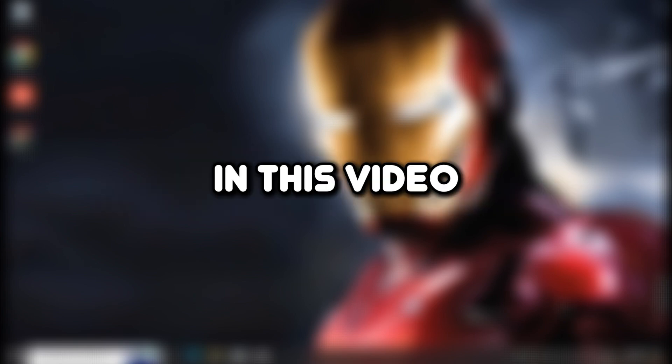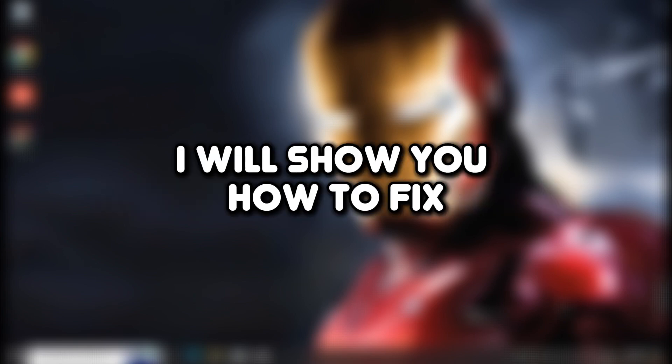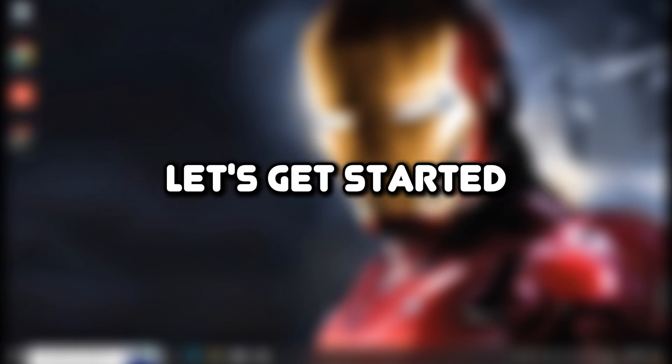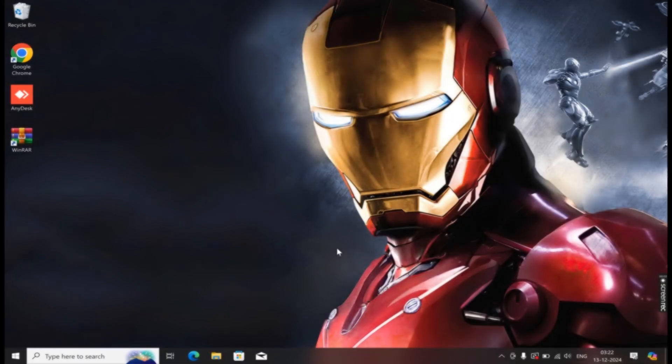Hello everyone, welcome to the channel. In this video, I will show you how to fix the disconnected from AnyDesk network issue. Let's get started.